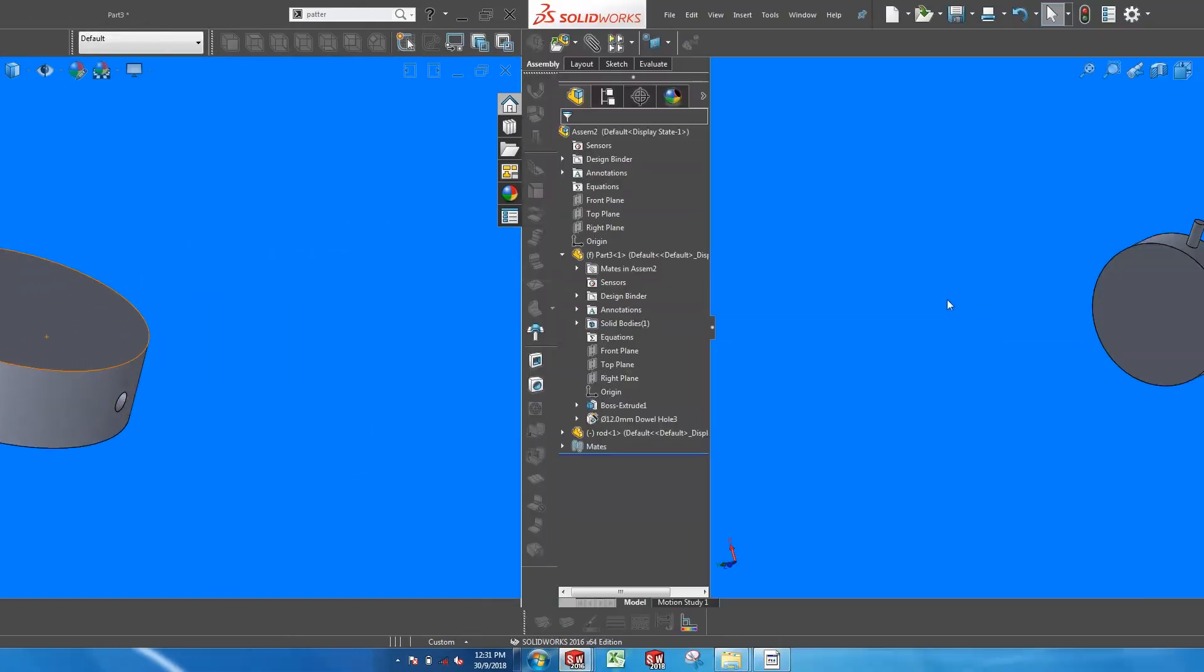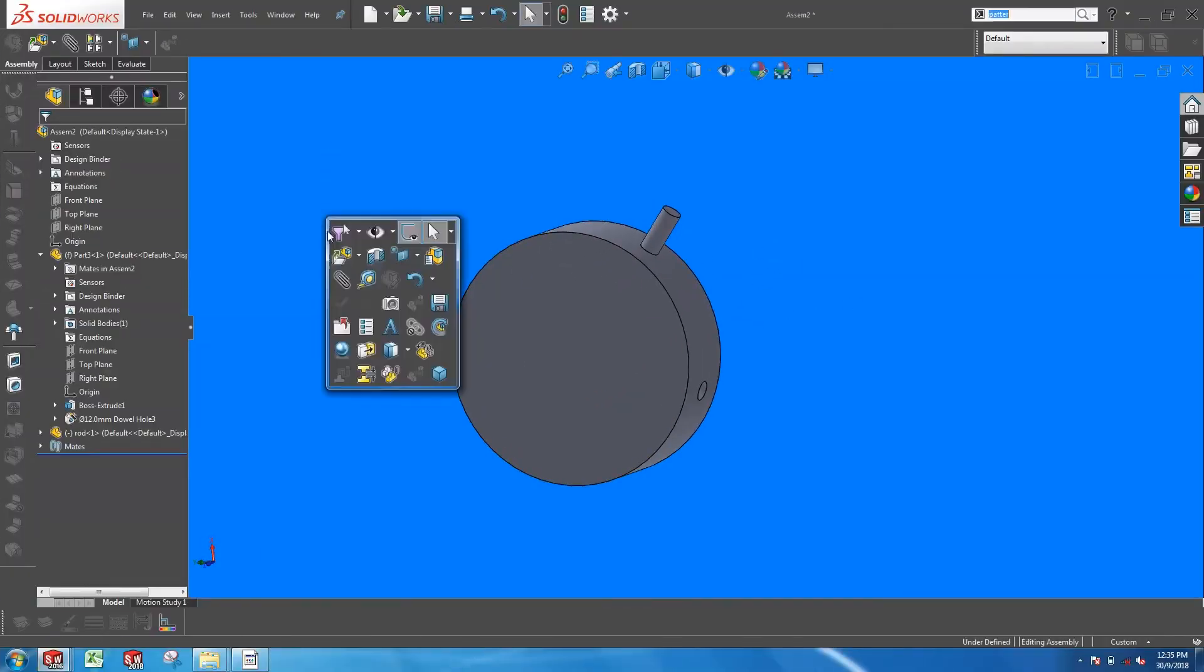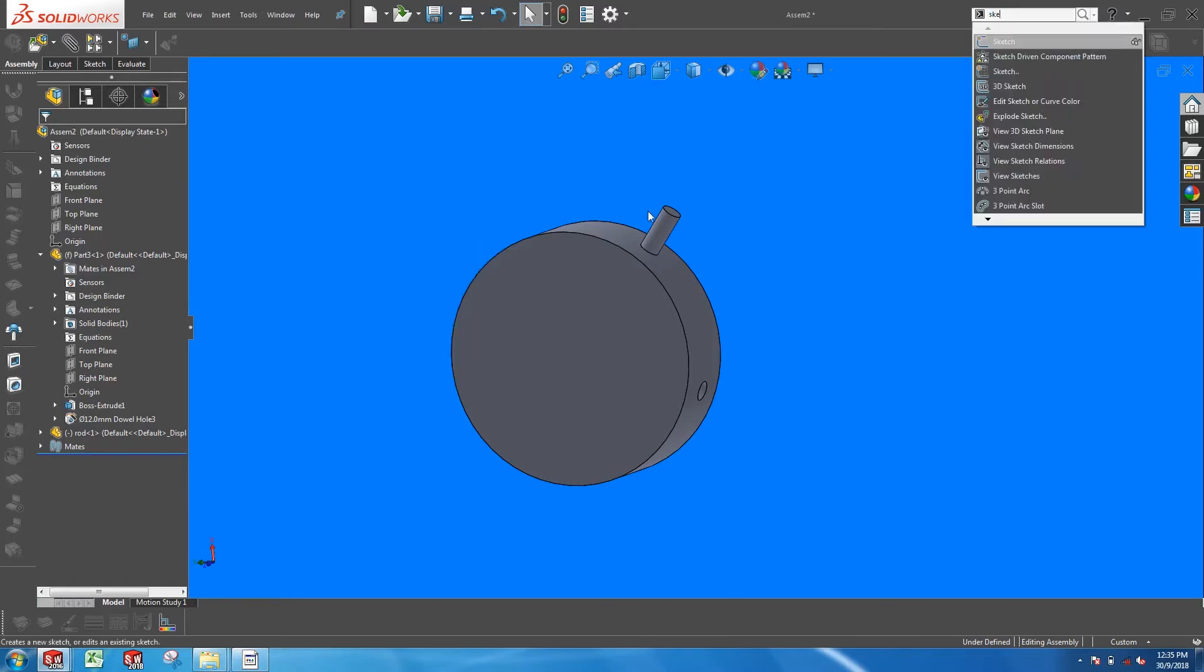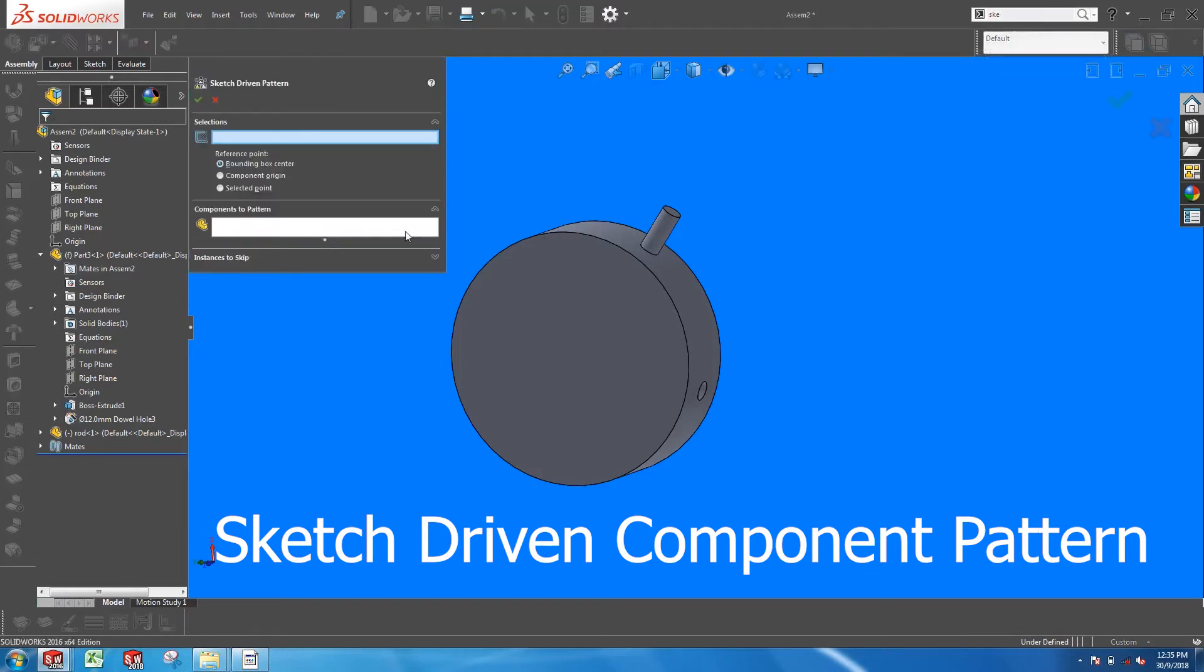Moving on to the assembly, you might need to insert a common component into each of these holes. At this point, it might make sense to use the sketch-driven pattern and select the 3D sketch from the Hole Wizard feature.